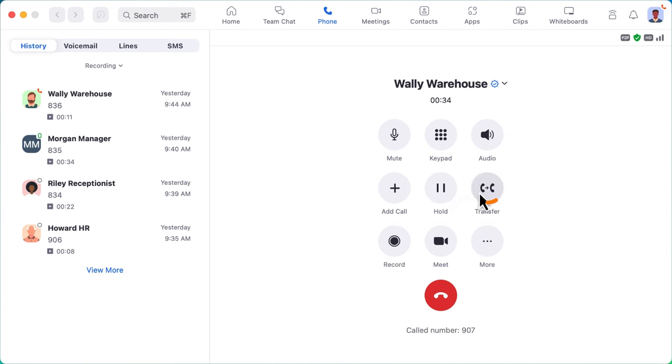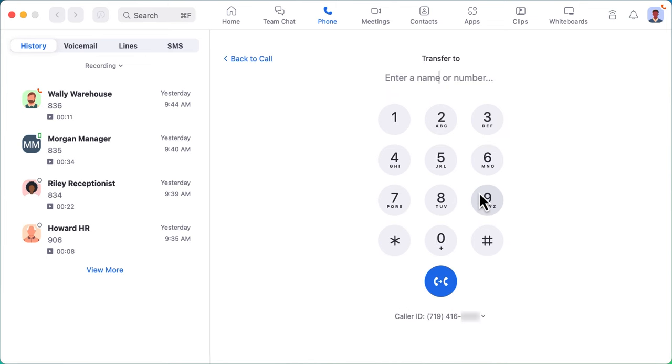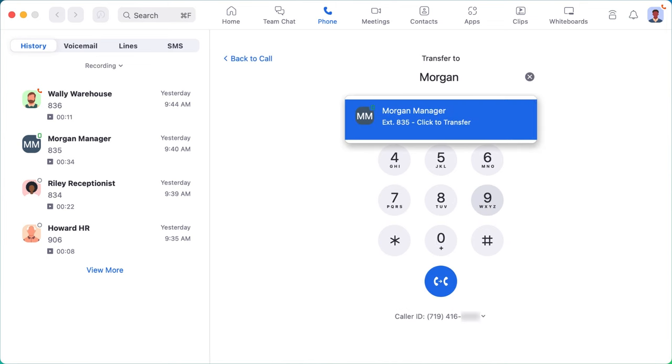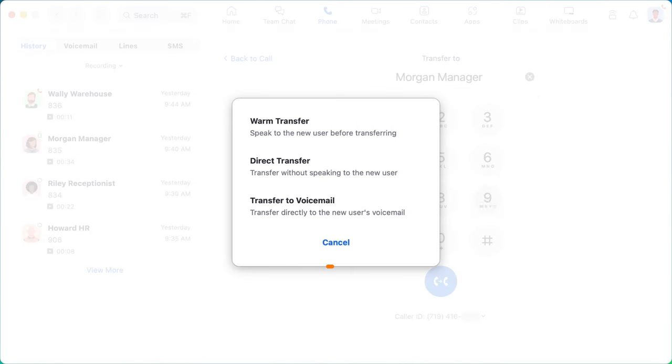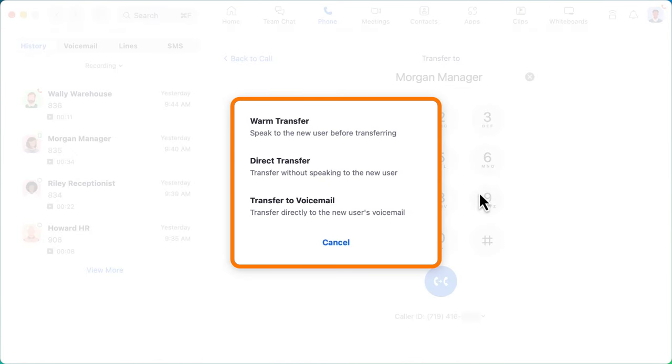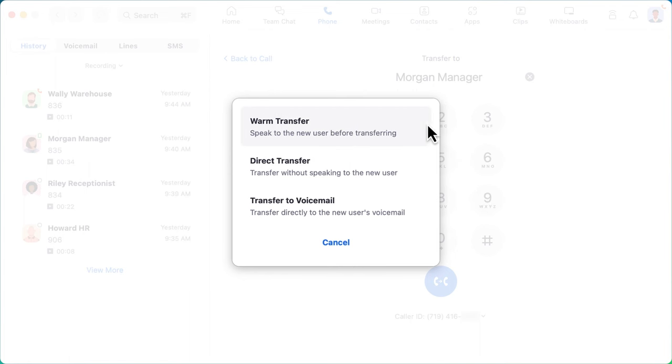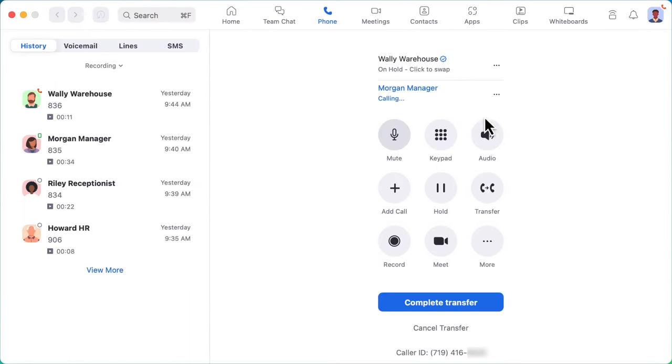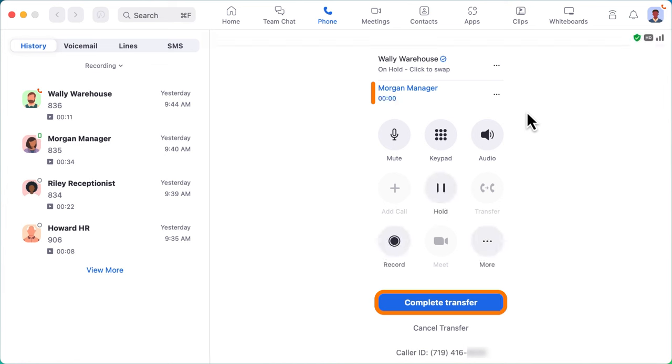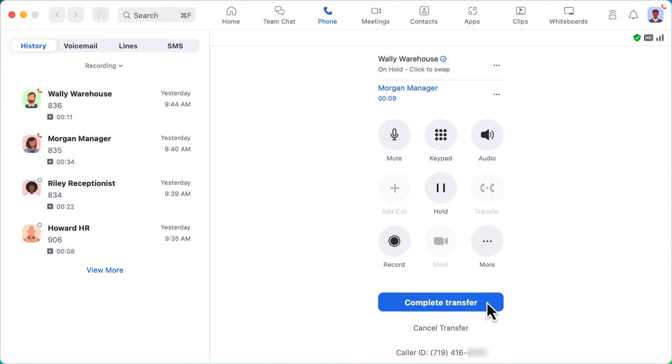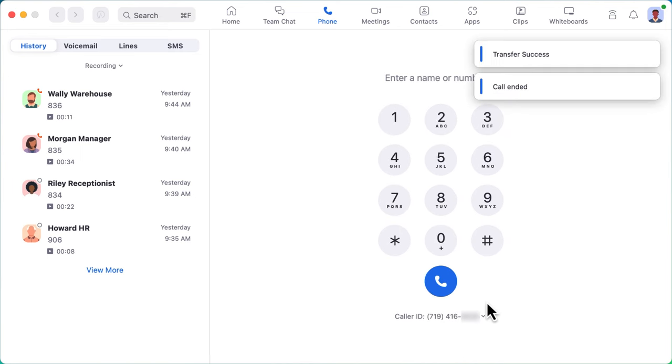Once you have picked who to transfer the call to, a box appears giving you three options. A warm transfer allows you to speak to the new agent privately before transferring the call. This is great because it allows you to bring them up to speed regarding the call, hopefully providing a better overall experience for the caller and the new agent taking over the call.